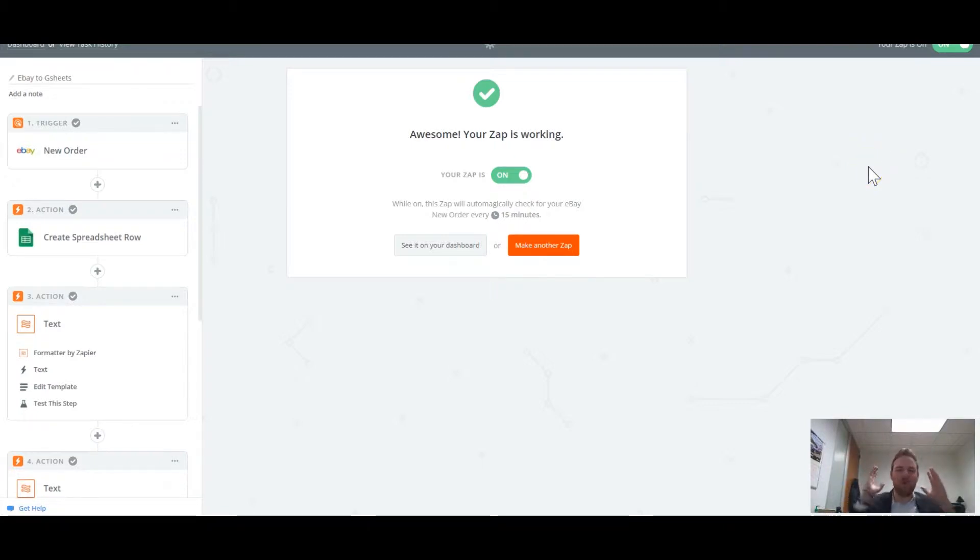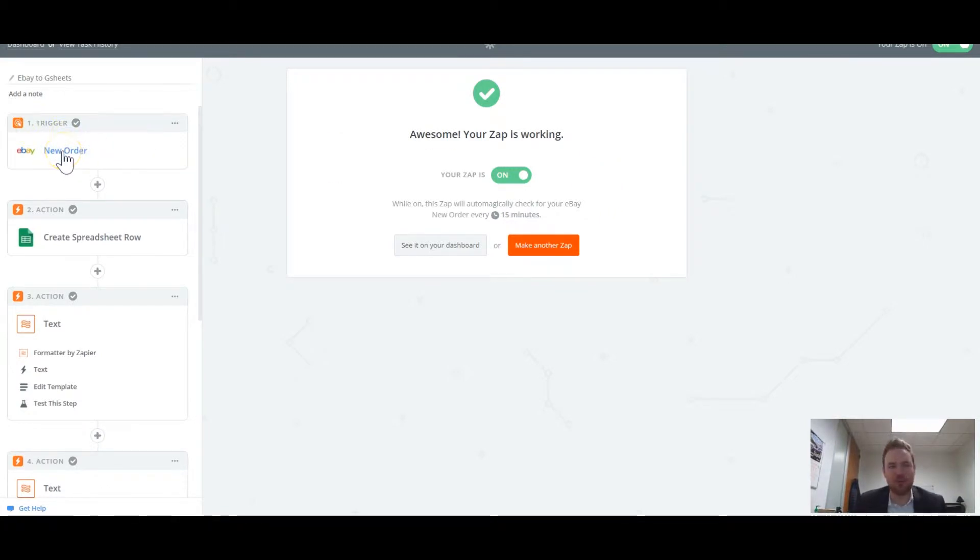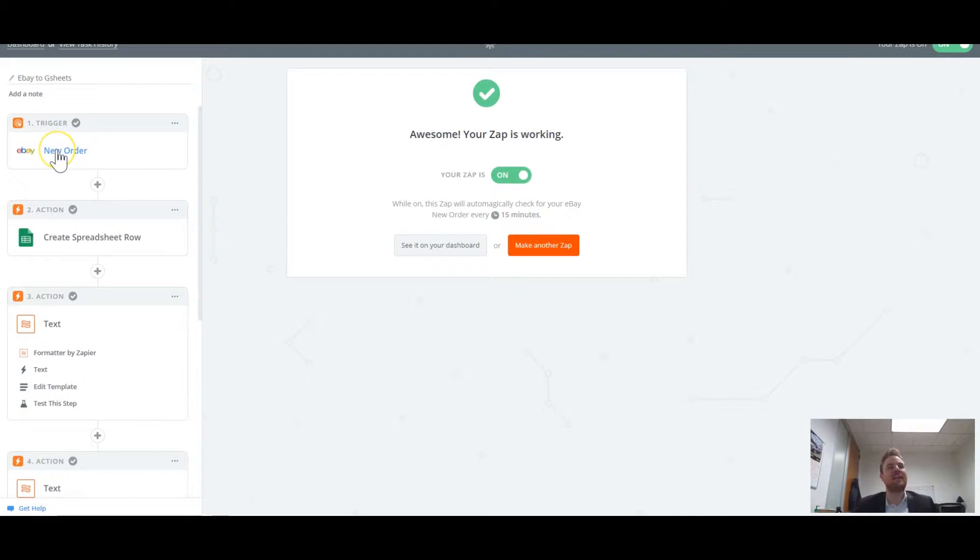Hey, what's going on everybody? So I want to show you this. This is really exciting. eBay just launched their new integration with Zapier. So now you can pull in your customer data and pipe it wherever you want.